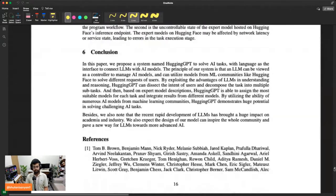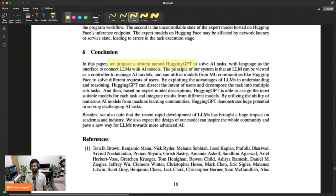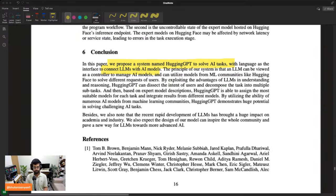That's pretty much it. To conclude: they proposed a new system called HuggingGPT to solve specialized tasks. The LLM acts as the interface and connects out to all of these models. I'll catch up with the chat and also announce H2O AI's event.